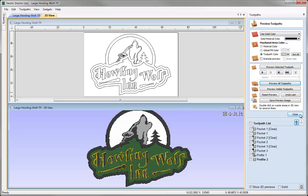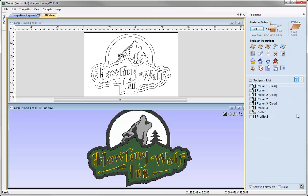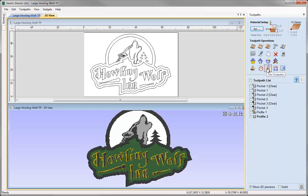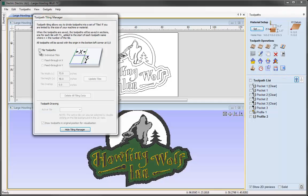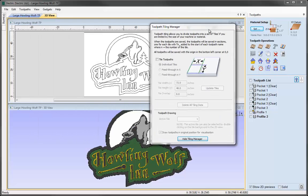Let's close the preview toolpath form. In the toolpath operations we'll find an option called Tile Toolpaths. We just simply click Tile Toolpaths and that brings up the Toolpath Tiling Manager.